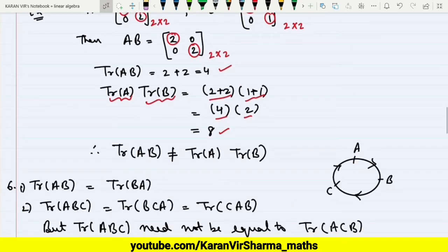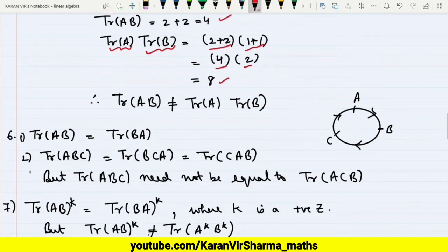The sixth property states that trace of AB is always equal to trace of BA. For three matrices, trace of ABC is always equal to trace of BCA, which is always equal to trace of CAB — they follow a cyclic order: A to B, B to C.